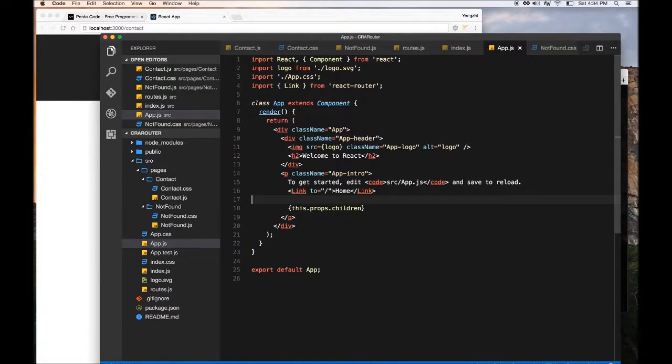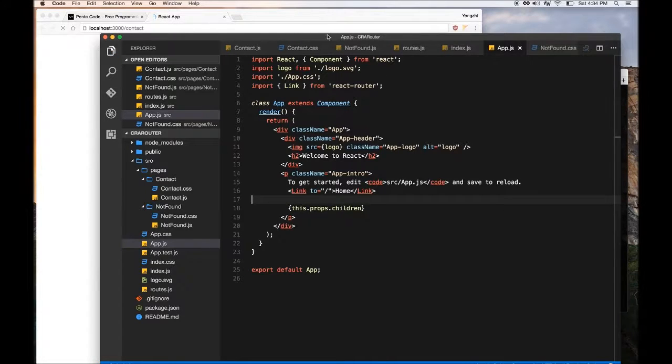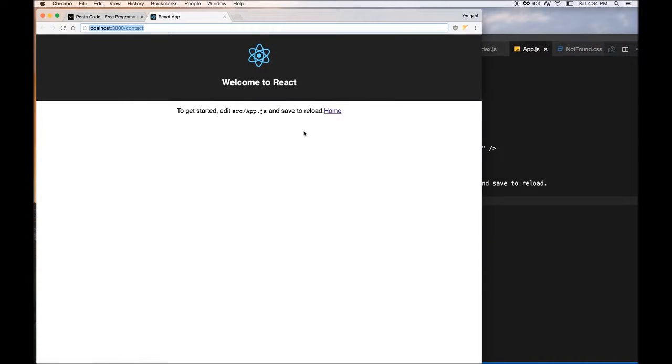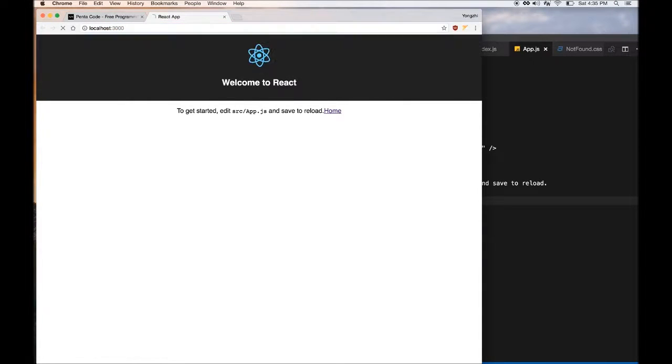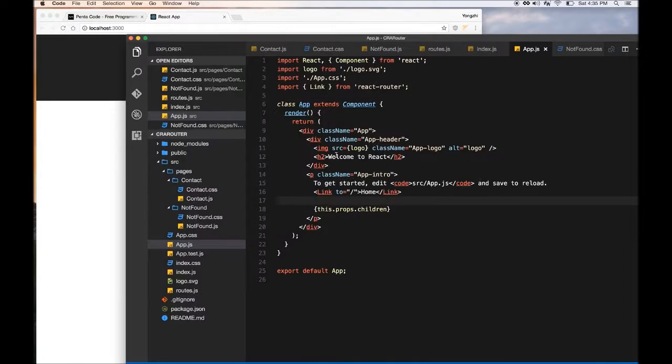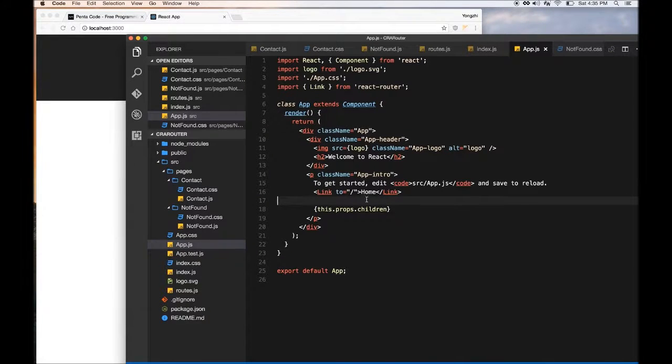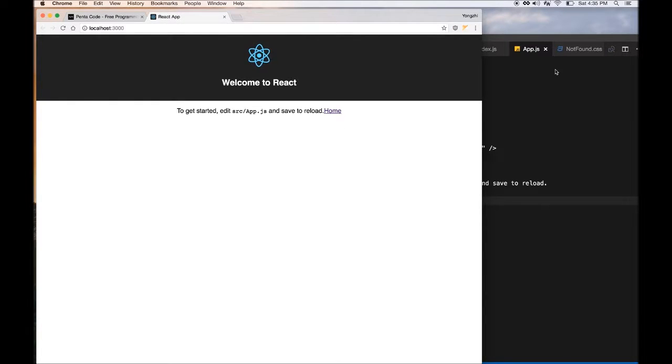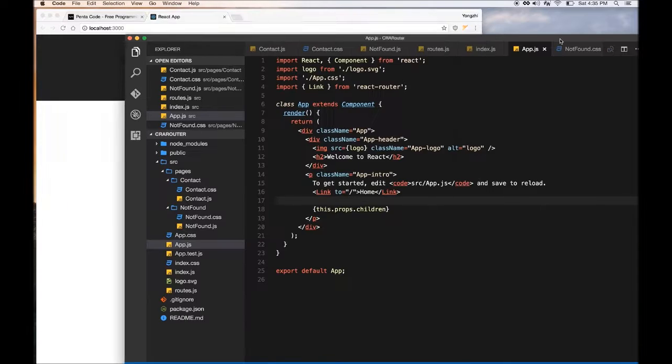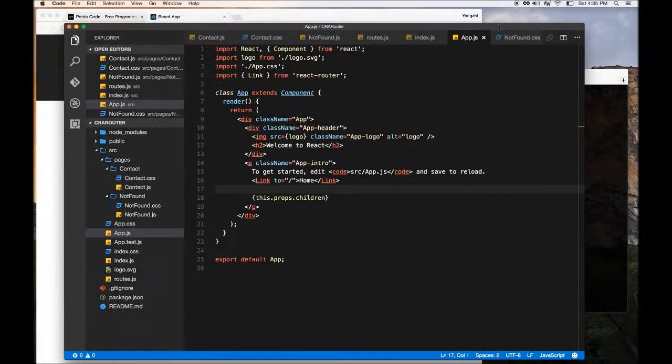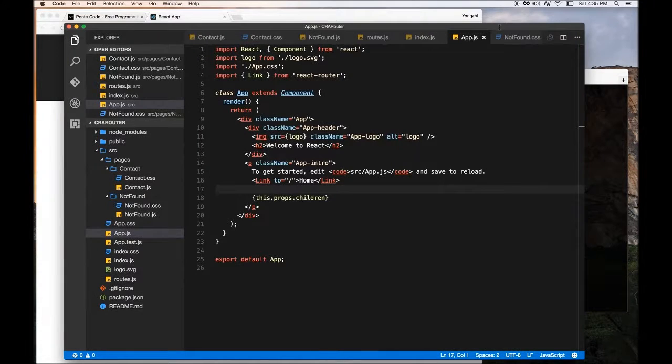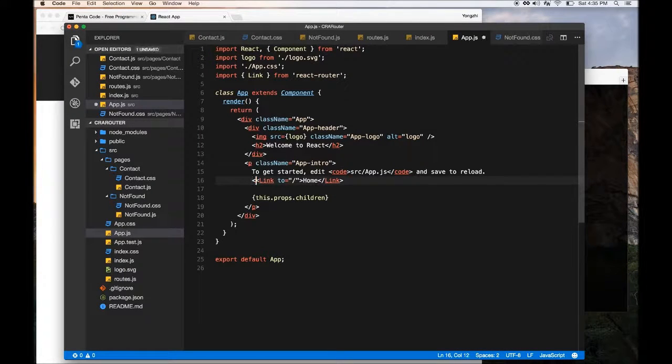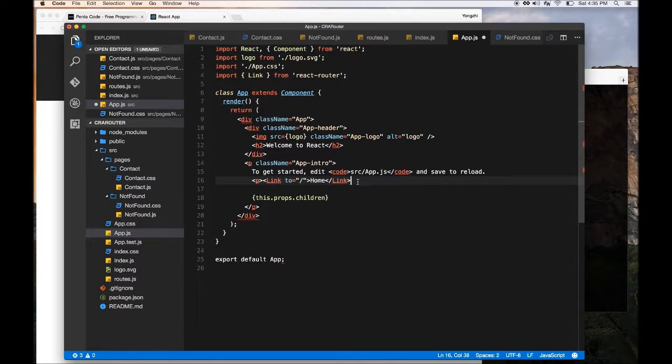So this will create a href to slash, which is the home page, and then with the text called home. So if I press save, and you can see, oops, this is the content. I press save.